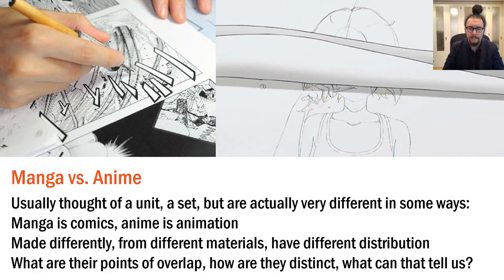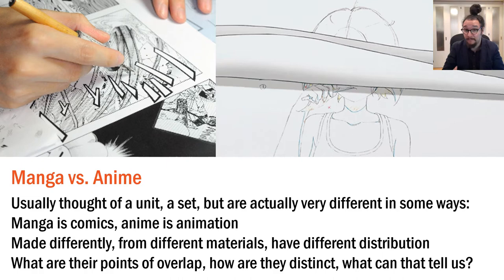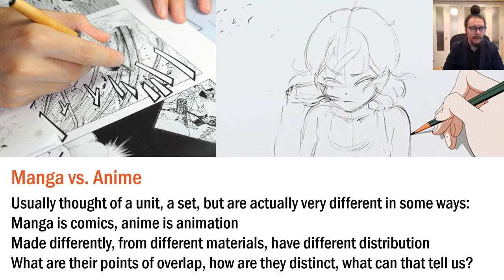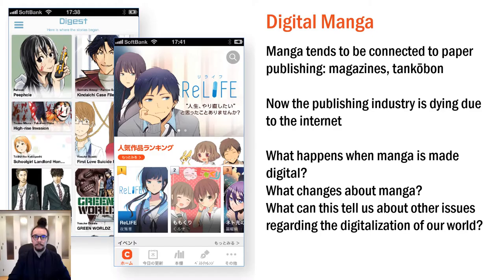Many manga connect with and through anime — they are usually seen as a set, but when examined closely they are actually quite different in some ways. Manga is comics and anime is animation in simplistic terms, but they are made differently from different materials and have a very different process of distribution. What are their points of overlap, how are they distinct, and what can that tell us about the contemporary world and these particular media objects?